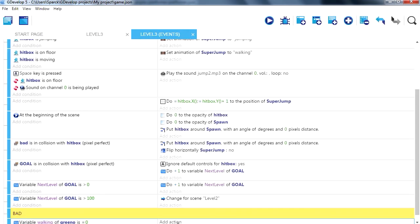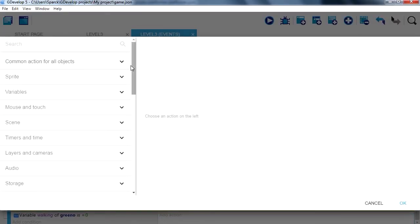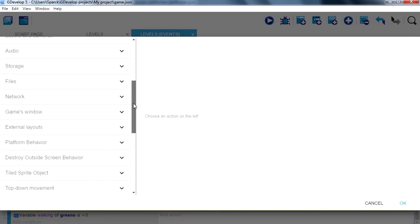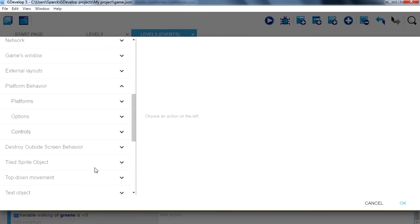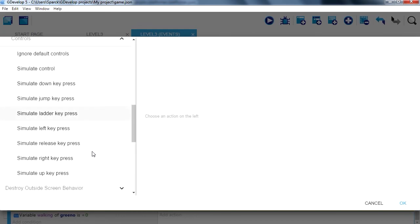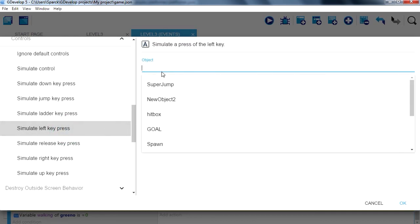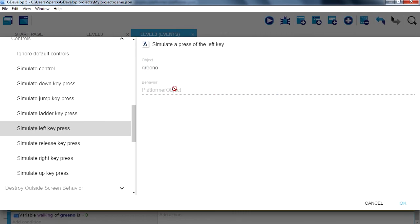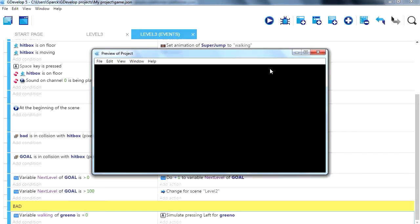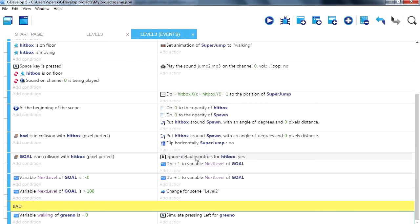Then we can move our character to the right. Platform behavior, controls, simulate pressing left. Okay, try it out. Alright, he's walking a little too fast there, but that's okay.